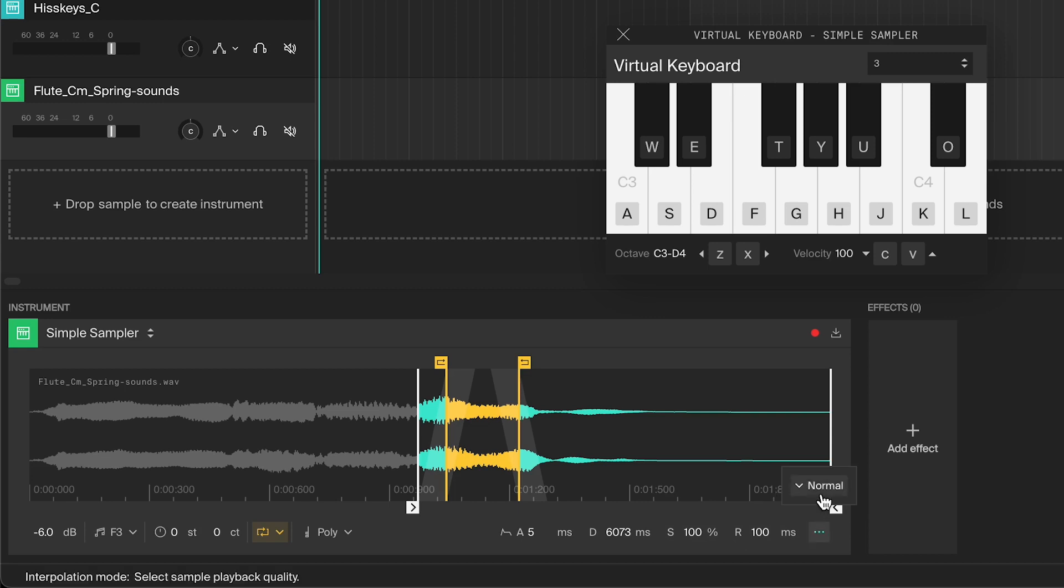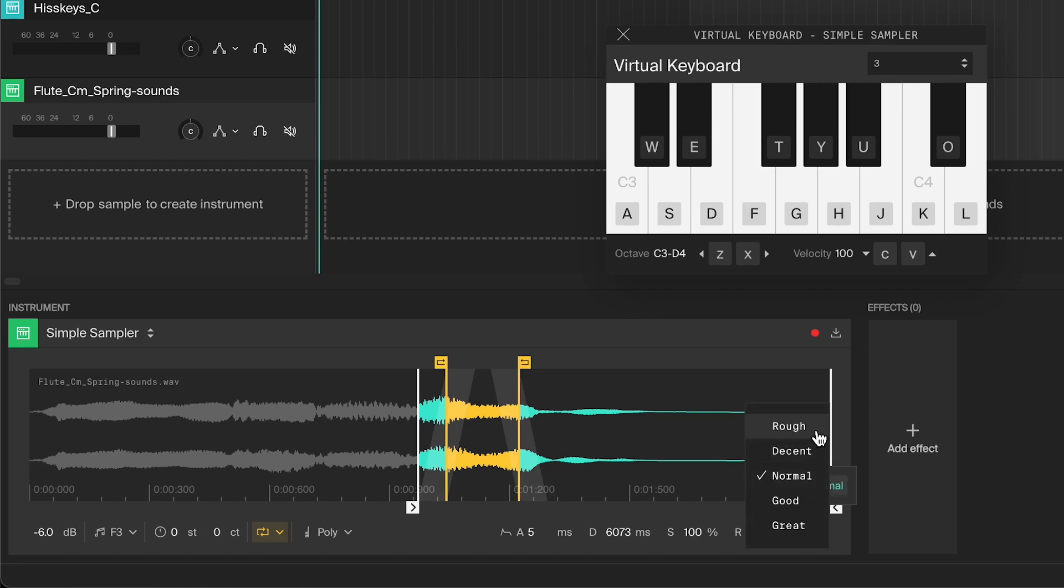Without getting too technical, this allows you to change the quality that the sampler is running at. You can choose between rough, decent, normal, good and great.